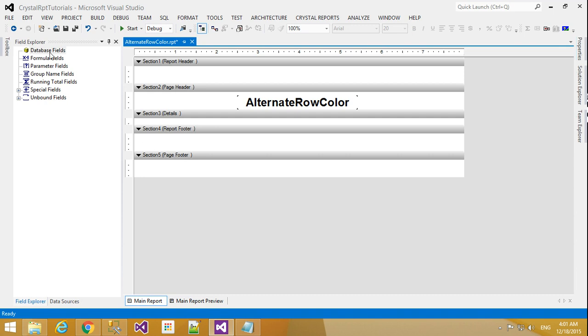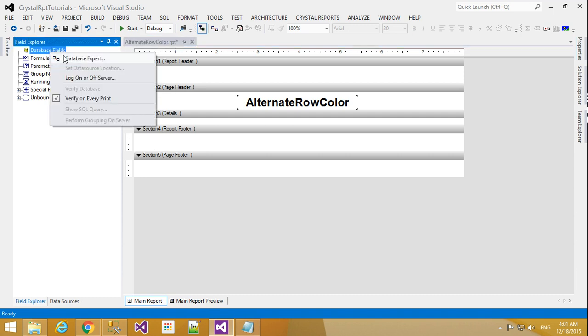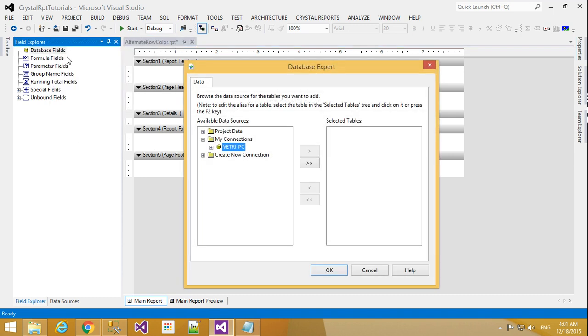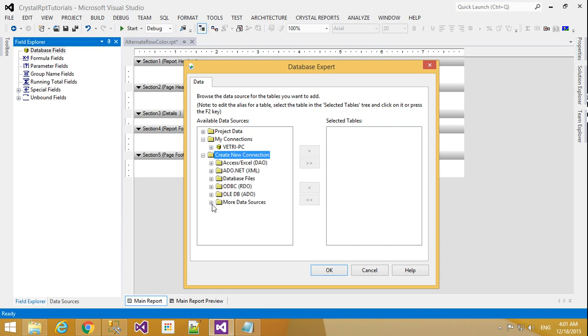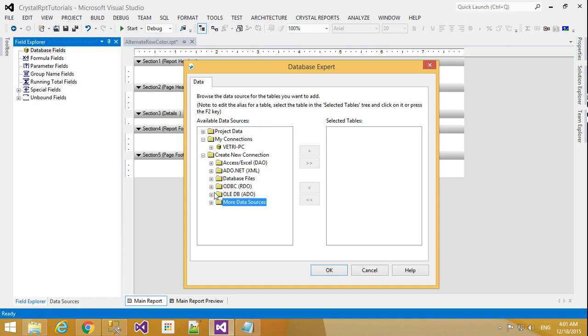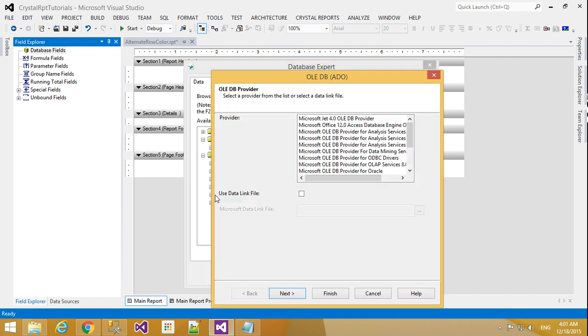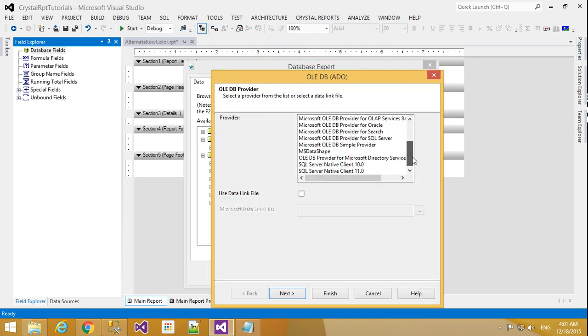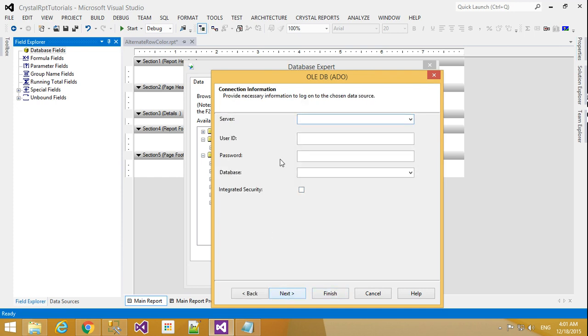I will right-click Database Expert. Here I will click OLEDB. I will use SQL Server, so I will select SQL Server and click Next.